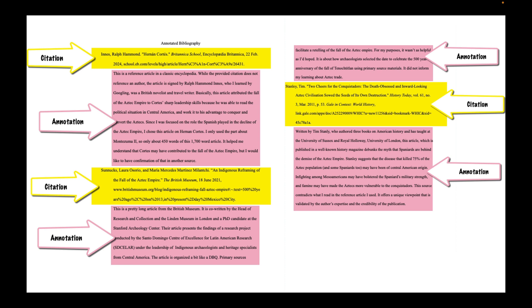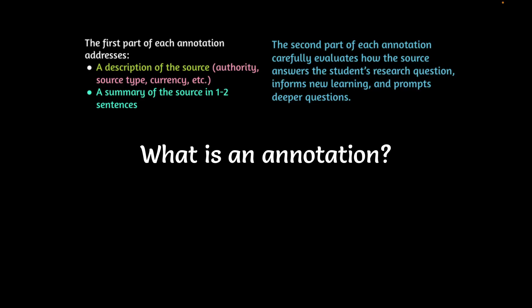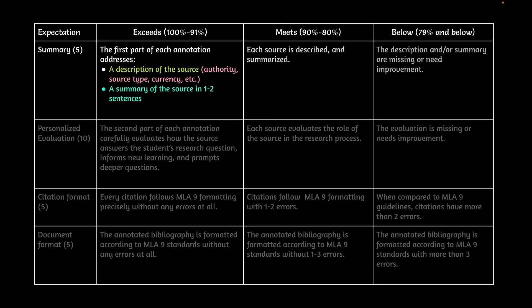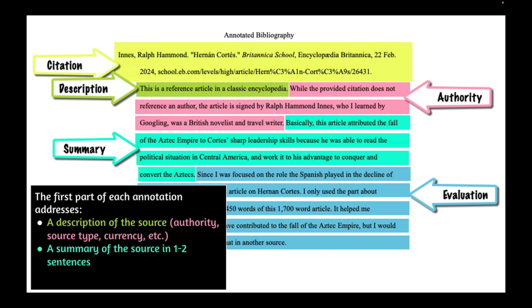Citations, presumably, you have worked on before. We're going to give you some coaching on that too, but the new piece to this learning is the annotation. So you might be wondering, what is an annotation? It's a very specific recipe. It's in your rubric, which is also in your assignment. You can see that the first part of the annotation includes a description of the source. So in this case, it says this is a reference article from a classic encyclopedia. Then it's going to elaborate a little bit. You're going to choose one of maybe three or four possibilities to focus on. In this case, I thought it was important and relevant. The citation that was provided by the source, which was Britannica, did not include the author's name. But the article itself was signed by Ralph Hammond Innes, and I googled him and found out that he was a British novelist and travel writer. So I wanted to address that.